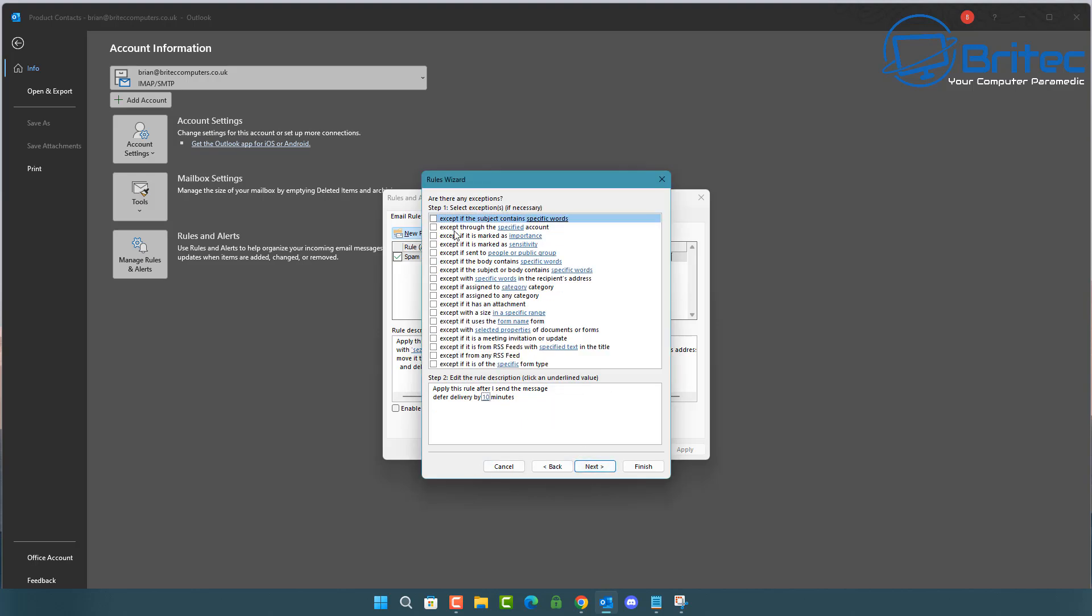And we can now go to the next step here, which is mark as important or urgent or sensitive or whatever it may be if you want to. Or you can leave it as is and click finish.